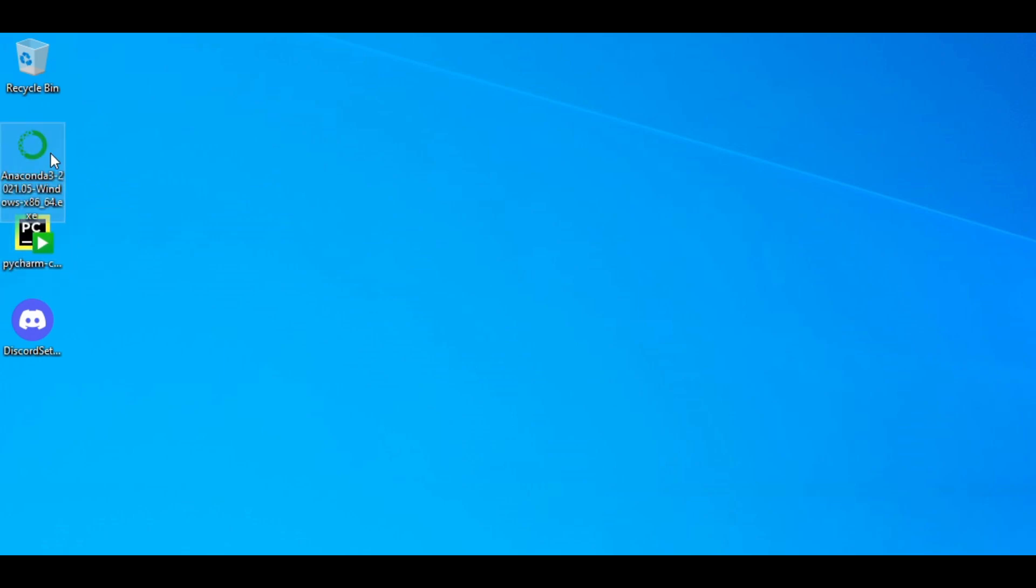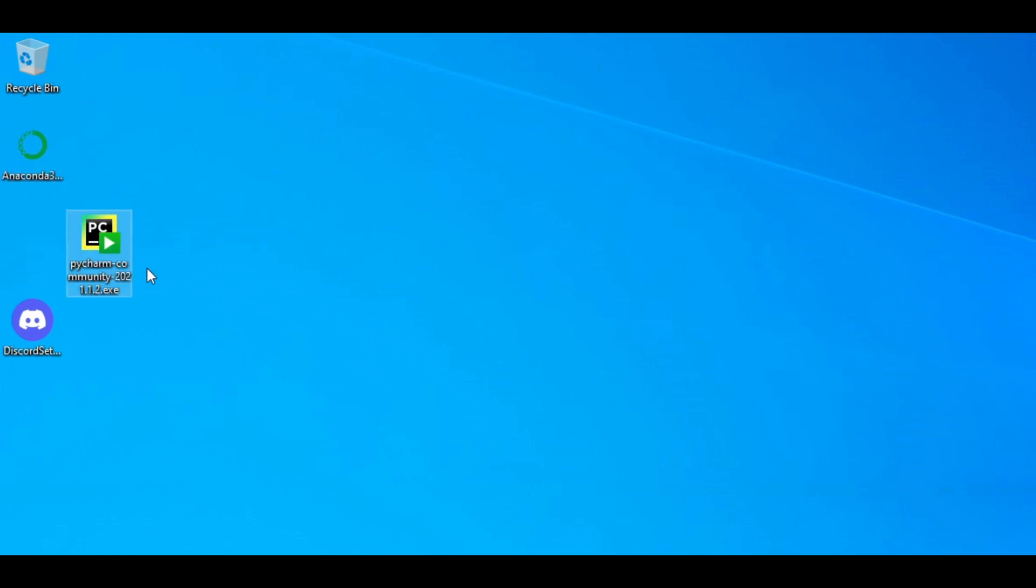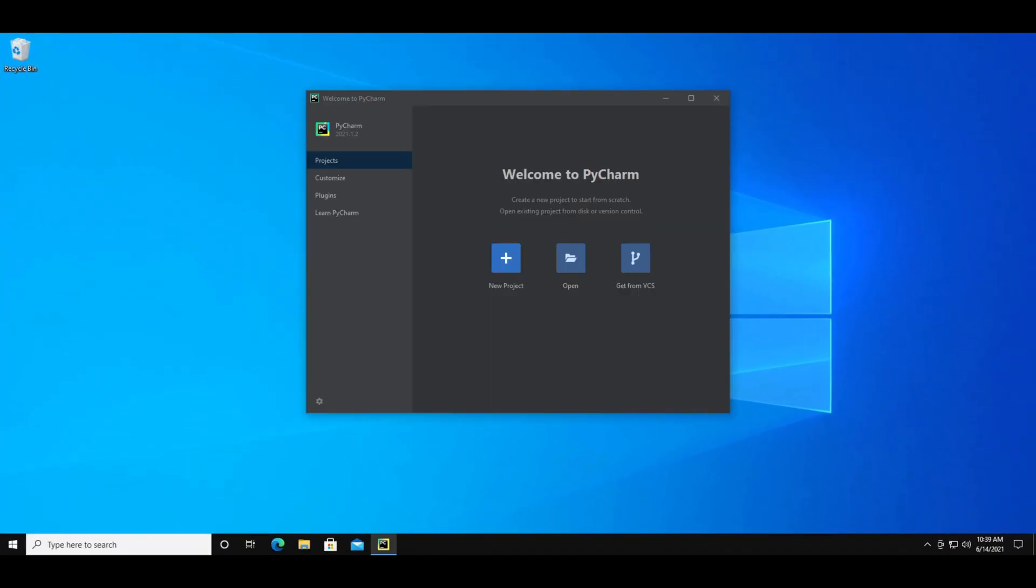The last thing you'll need is a program called Anaconda, which helps you install Python and manage packages. Go ahead and install PyCharm and Anaconda, and make sure you have the accounts for Discord and IFTTT. Then you can open up PyCharm.